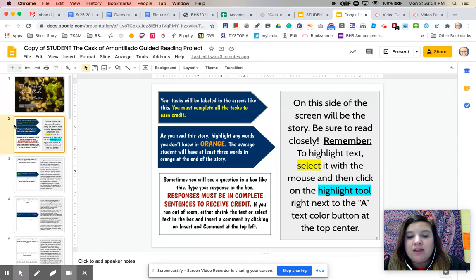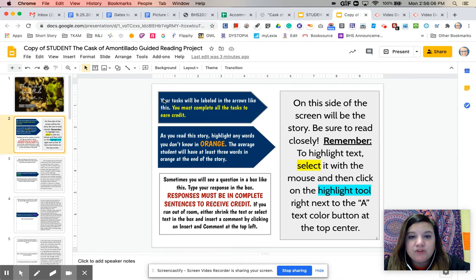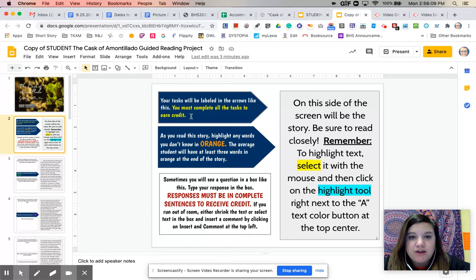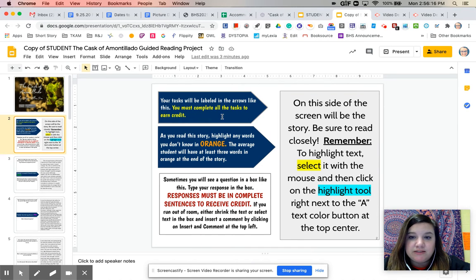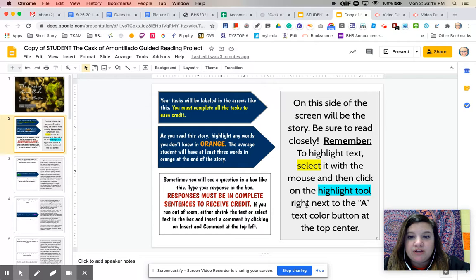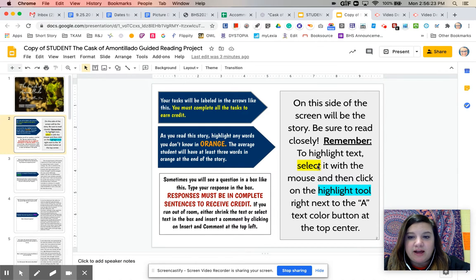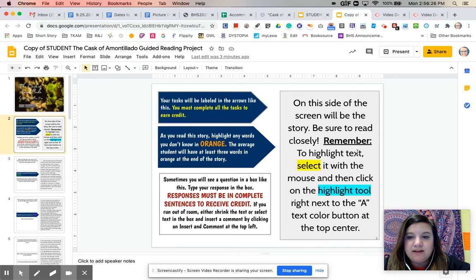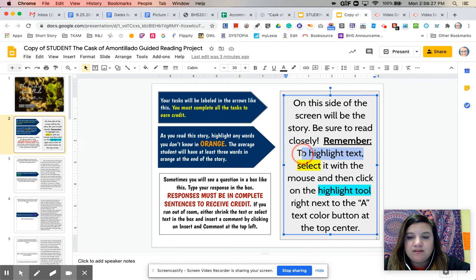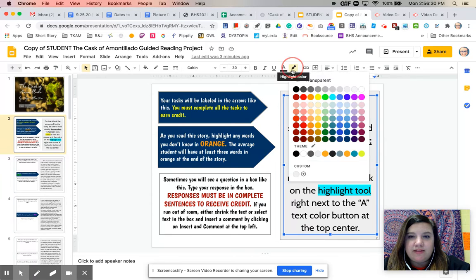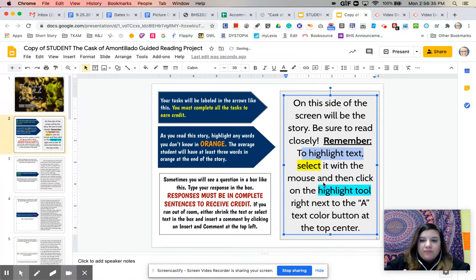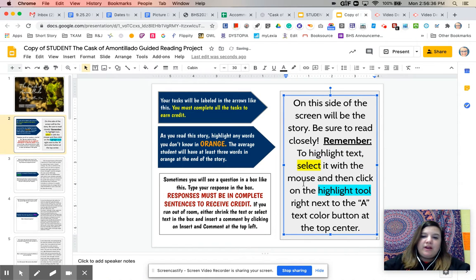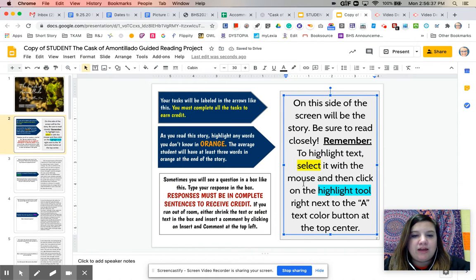Okay, so on slide number two, you will have tasks that are labeled in arrows like this. You must complete all the tasks to earn credit. So sometimes it'll tell you to highlight something or to underline something. The text will be over here on this side of the screen. And it gives you a reminder of how to highlight text. If you want to highlight something, you select it. And then you go up here to this little highlighter, and you choose your highlight color. So that's just a reminder.